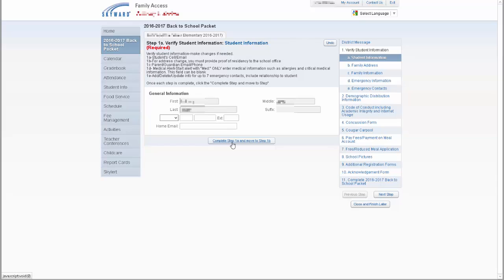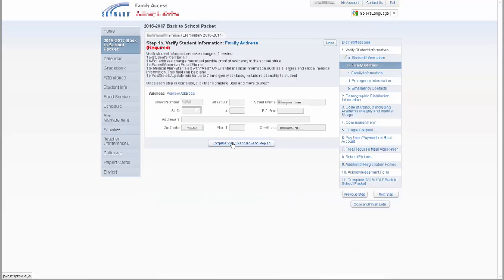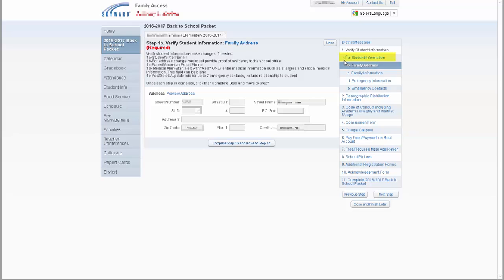Step A is the student's individual information. Here, you can add a student's cell phone number and or a student email address. This is not the parent's email or phone number. That will be added or updated at a later step. Move to step B by clicking on the button underneath the student information labeled Complete Step 1A and move to step 1B. This will check off that you've completed and verified the student information. Notice that a green checkmark appears next to step A on the list indicating that the step is complete.